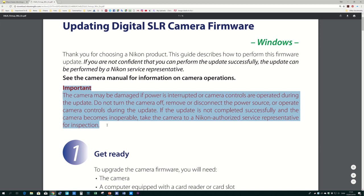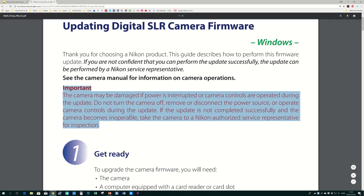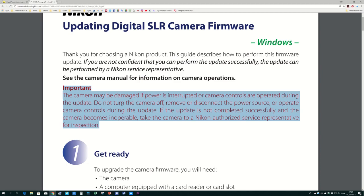The camera may be damaged if power is interrupted or camera controls are operated during the update. Do not turn off the camera, remove or disconnect the power source or operate camera controls during the update. If the update is not completed successfully and the camera becomes inoperable, you need to take it to a Nikon representative.